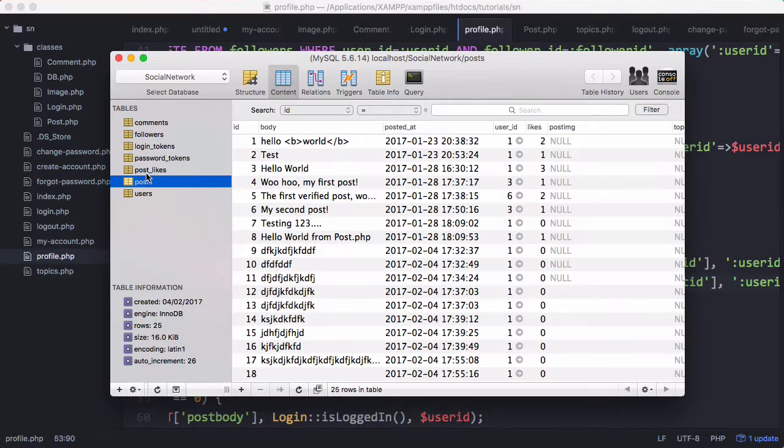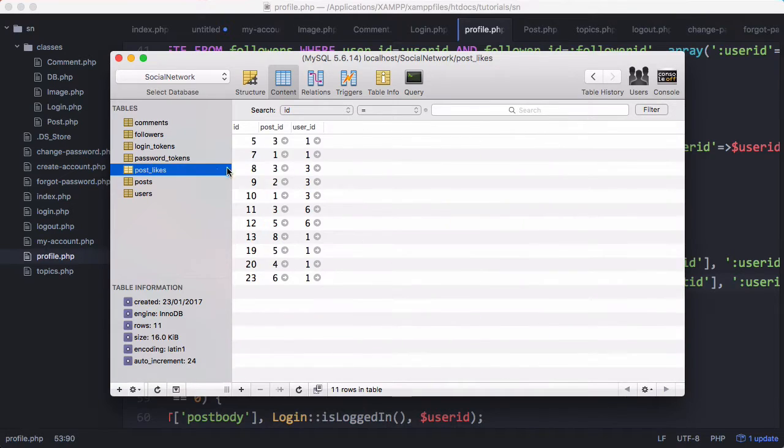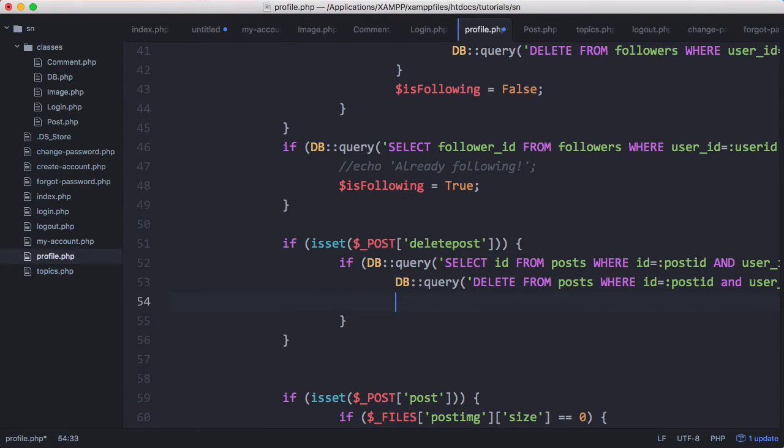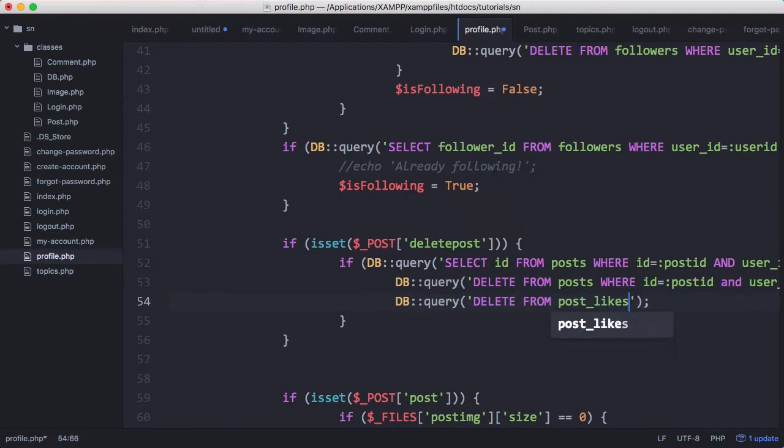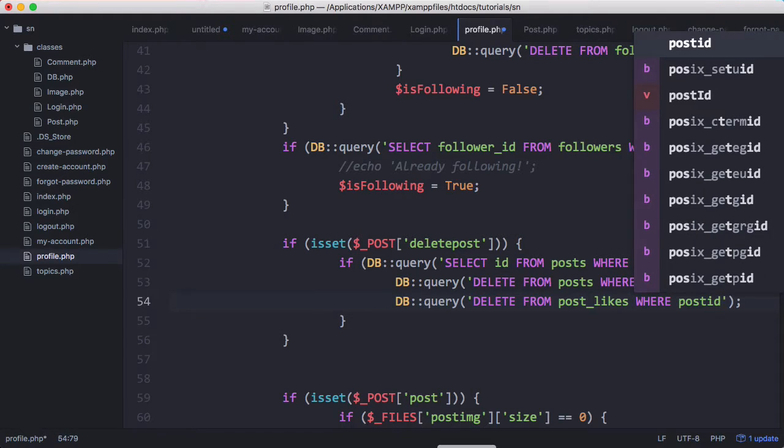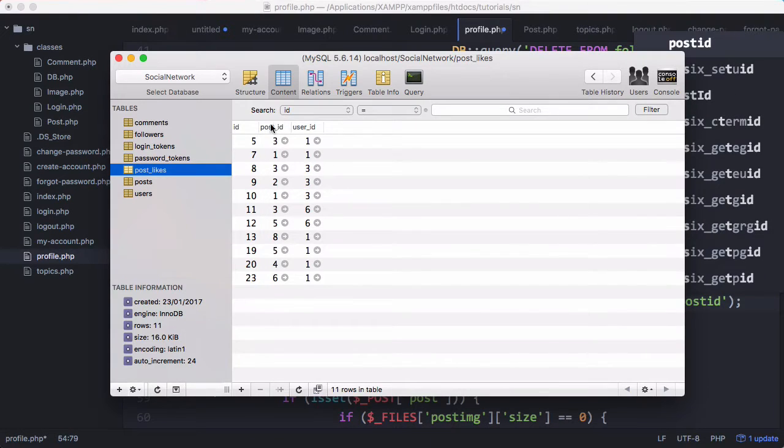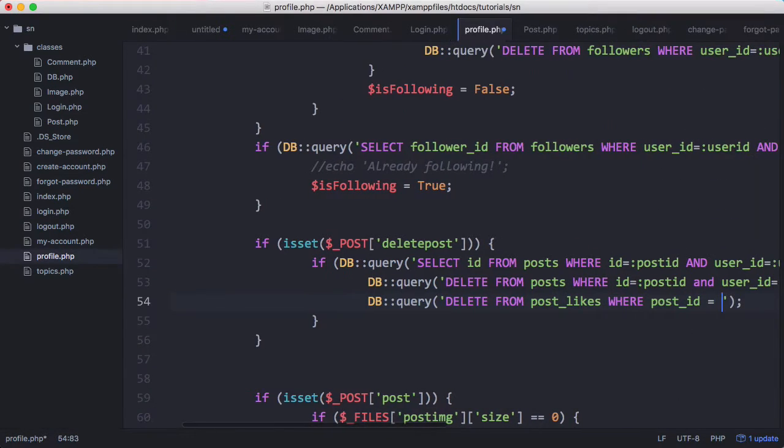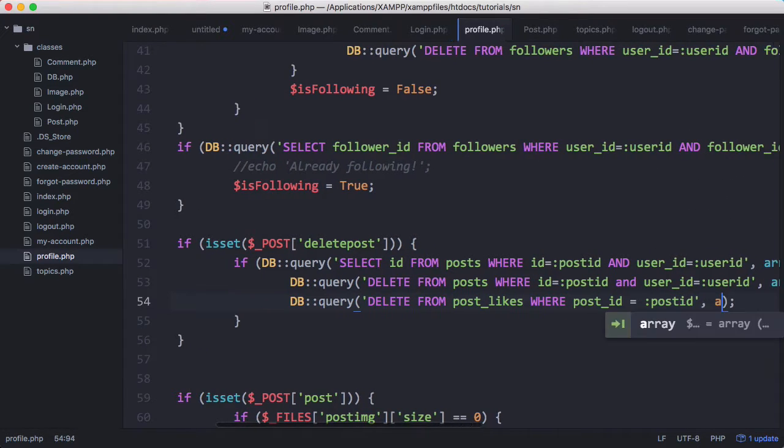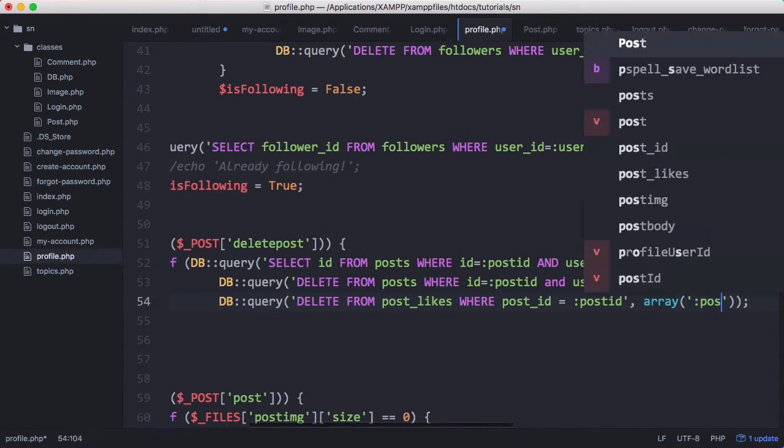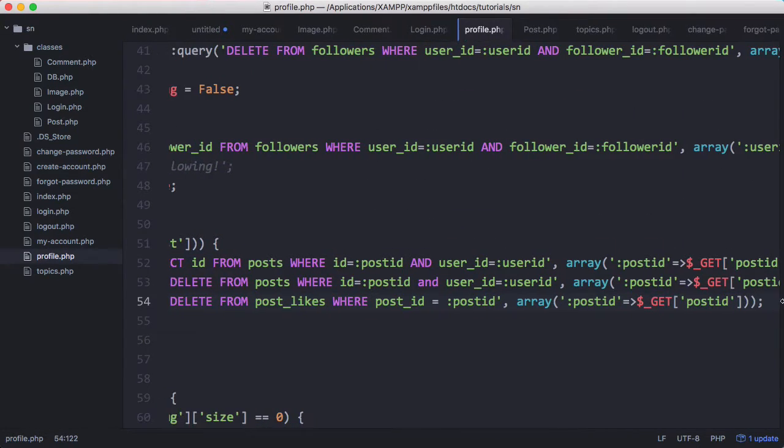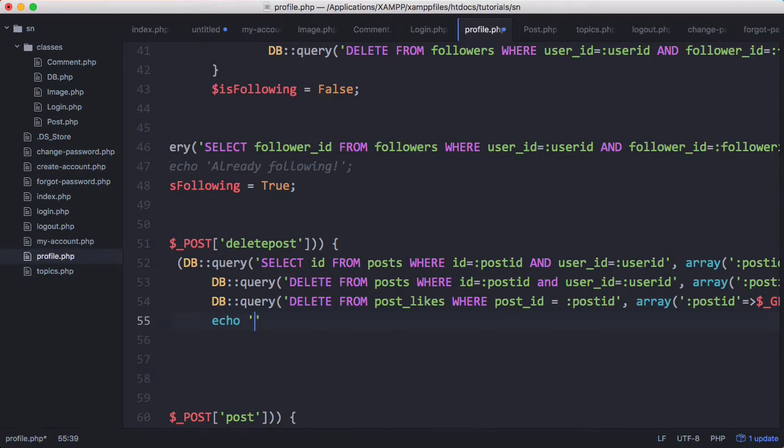And we also want to go to post likes and delete any likes where the post ID is equal to the ID of the post we just deleted. So then what we want to do below this query is say DB query, or post ID and if we just double check it's post underscore ID equals post ID. And then we'll just pass that array just like this and we could also print out echo post deleted.